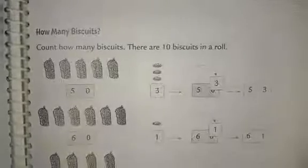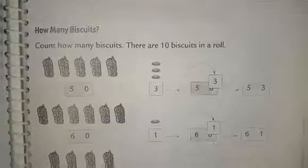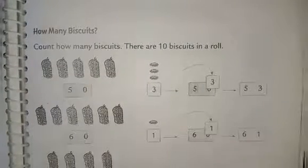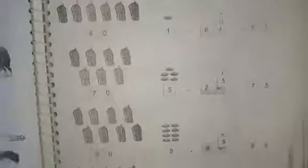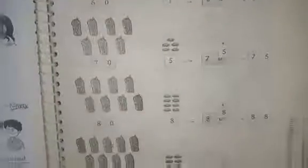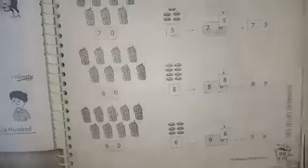Hello kids, how are you? Hope all of you are fine. Today I am going to teach you math subject. So open your textbook page number 89.